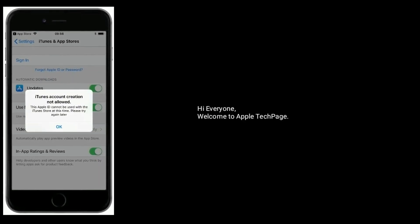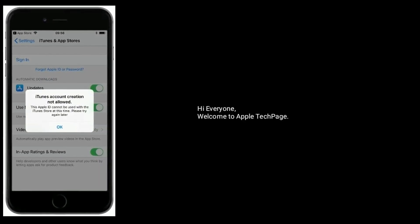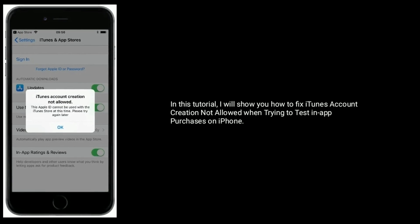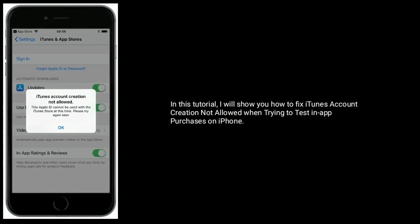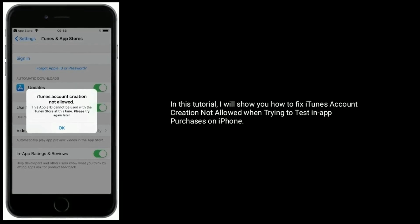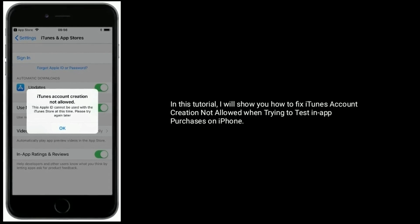Hi everyone, welcome to Apple Tech page. In this tutorial, I will show you how to fix iTunes account creation not allowed when trying to test in-app purchases on iPhone.